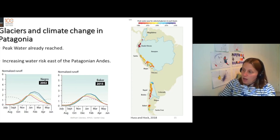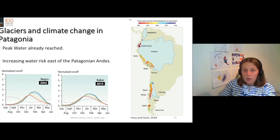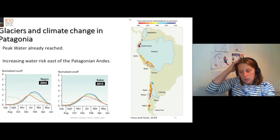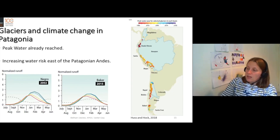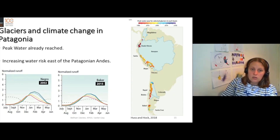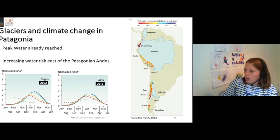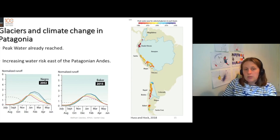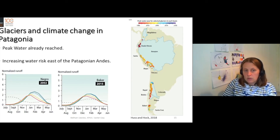Hydropower is very important for power generation in this part of the world. So we have increasing water risk because the glaciers have already reached peak meltwater. The amount of meltwater being produced by these glaciers is declining, and that means that the amount of meltwater available for hydropower is also declining.